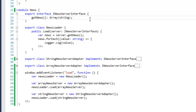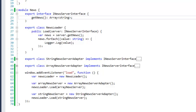What we then need to do is create an adapter for both the third-party library StringNewsServer and the ArrayNewsServer. The adapter will have a method getNews, and internally those adapters will call the specific getString and transform the format, and then call getArray to return the items.